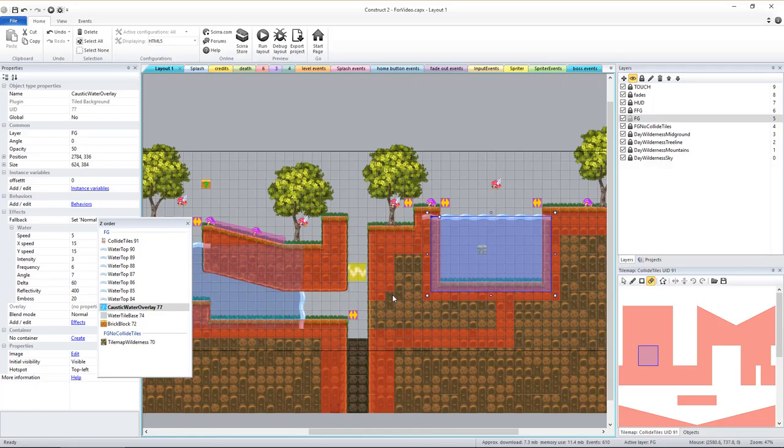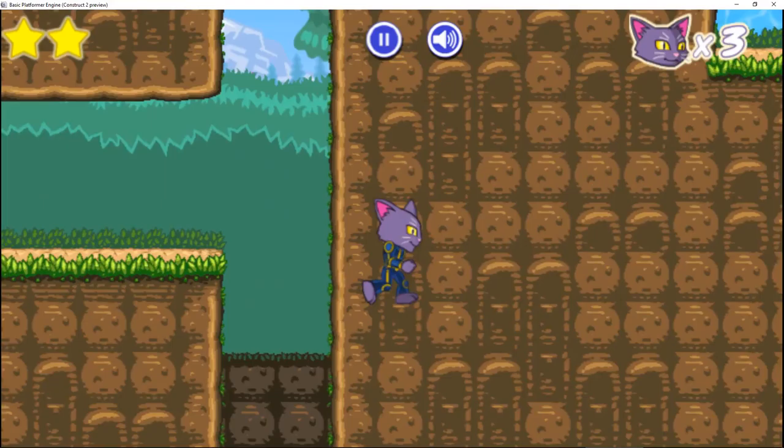Because the visual tile map and collide tile map are separate, you could even create hidden holes in walls, floors, etc. for players to discover.